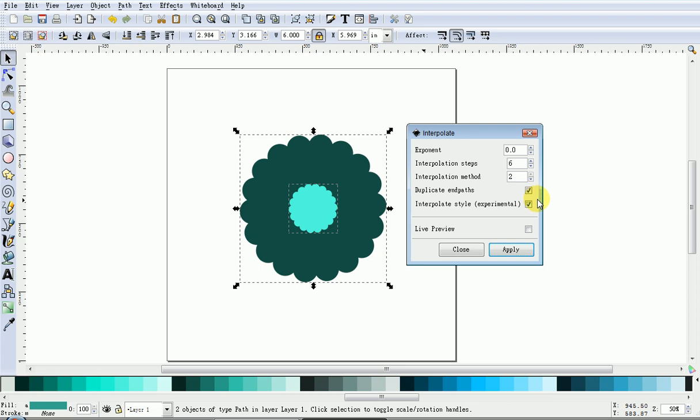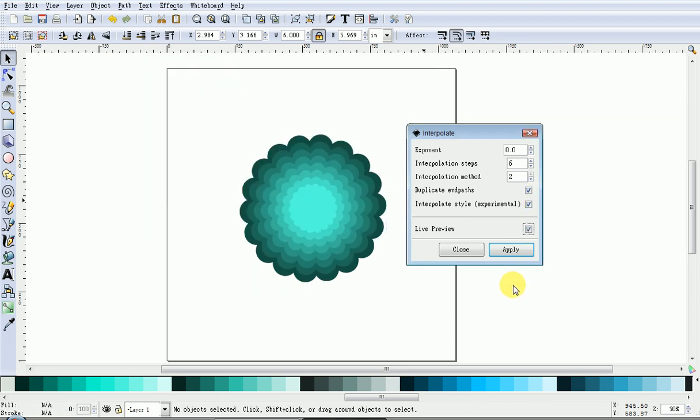Leave the method at number two. Tick the box, End Paths, and tick the box, Experimental. Then if you tick Live Preview, that's what the finished result will look like.